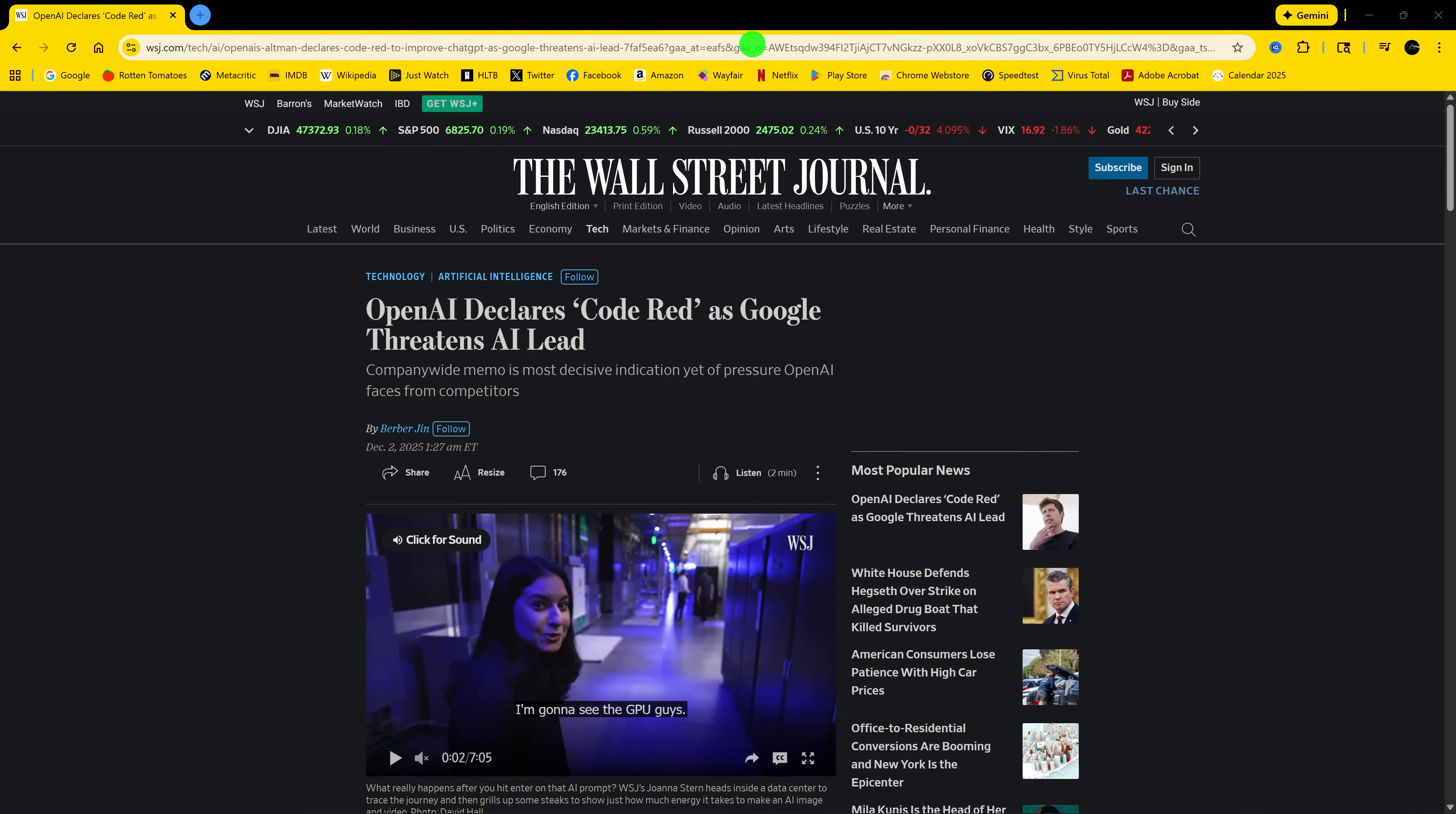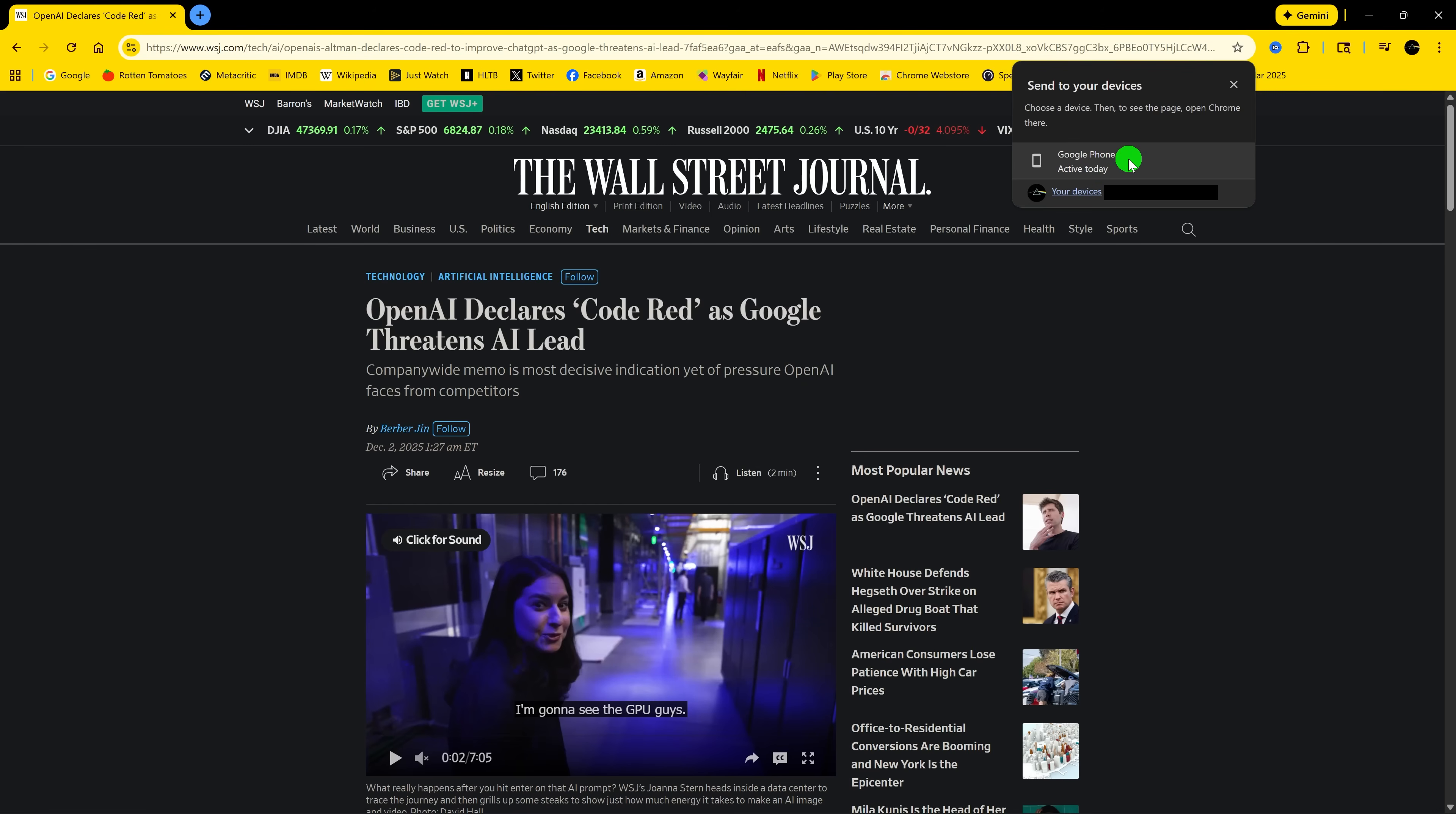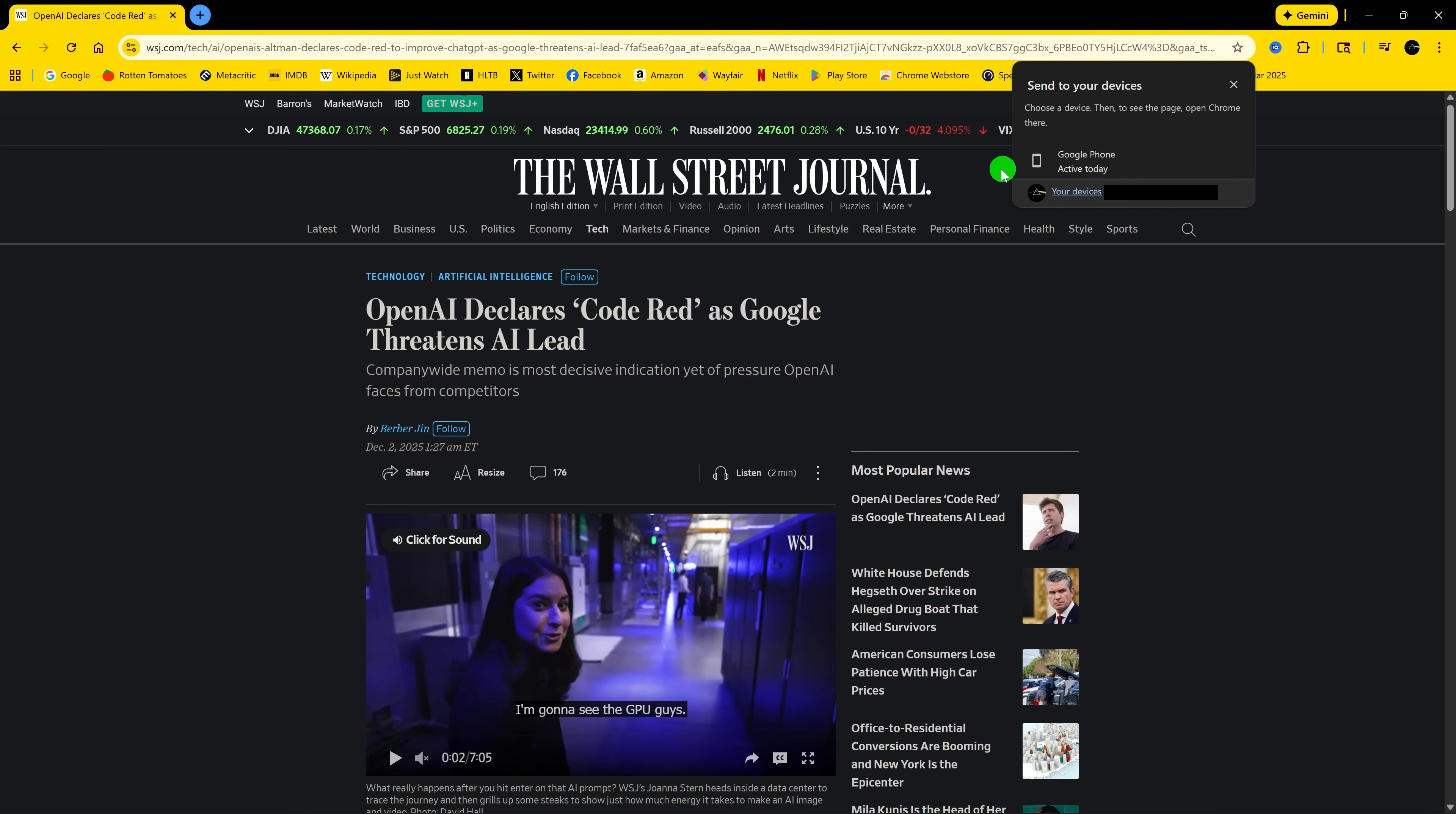You could right-click in the address bar, then select Send to your devices, then select the device. Or you could right-click on the tab itself, doing the same steps. Send to your devices, then select the device. You will need to be logged in on each device with the same Google account for this to work.